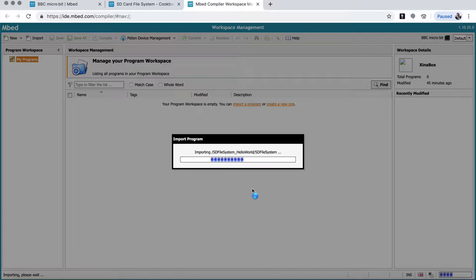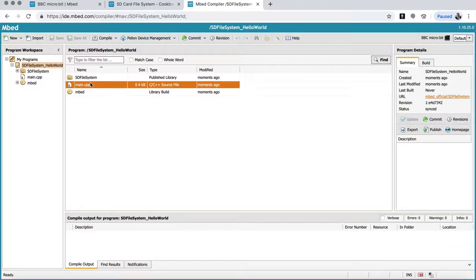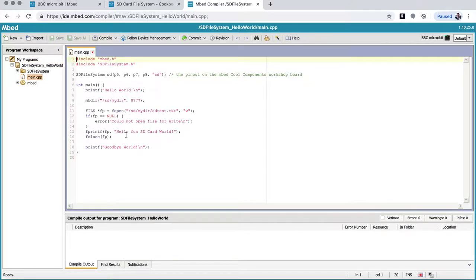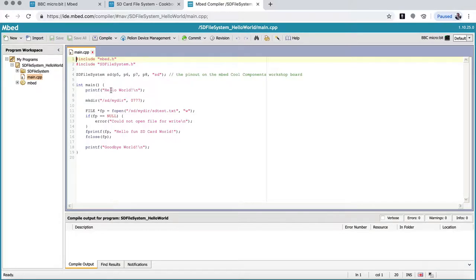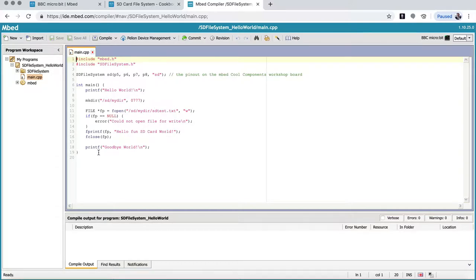Once it's imported, there is one file, the main.cpp, which is a C++ file, that we want to modify. And that's the hello world file of this library. I'm coming back to the file system up here. But here what it does is say hello world. It prints it out on a console. It creates a directory. It then creates a file called sdtest.txt. If it can't do that, it comes out and says it could not open file for write. And then it writes hello fun sd card world to the card, to that text file. And it comes out and says goodbye world when it's finished. If we get an error, we never get to goodbye world. So either we get the error here or we see the goodbye world.